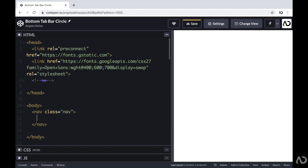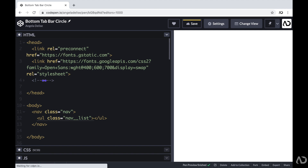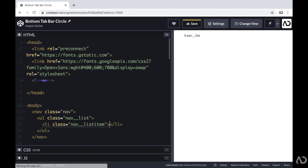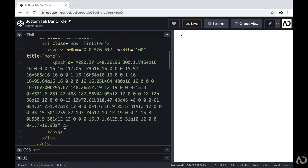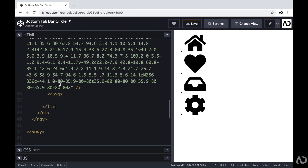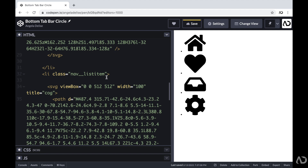Within that nav, I'm going to create an unordered list with a class of nav-list. Each element in the navigation will be a list item, so I'm going to create a list item with a class of nav-list-item. We will include several list items, and each list item will include an SVG. I'm just going to copy and paste an SVG that I already picked out, and now we can see this icon on the page. I'm just going to add a few more list items — every list item contains a class of nav-list-item with the SVG inside.